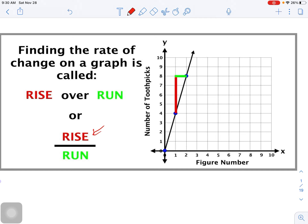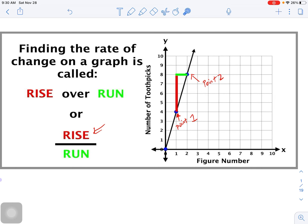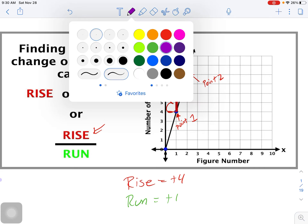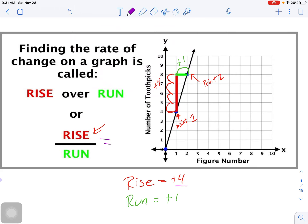Looking at the color-coded example, from point one to point two we can't go diagonally - we have to move in terms of up and then to the right. Starting at four and going up: one, two, three, four units up, so rise equals plus four. For our run, we only have to go over plus one unit. Plugging into the equation, slope equals rise over run: four divided by one, so our slope is four.